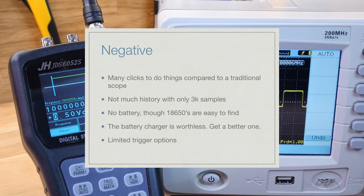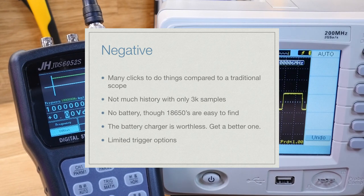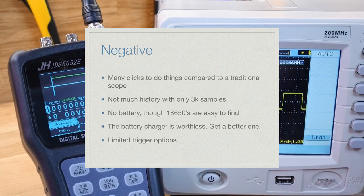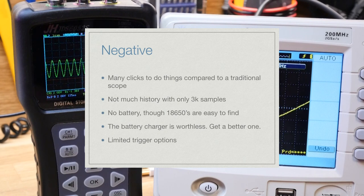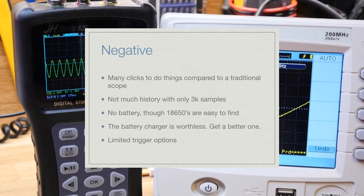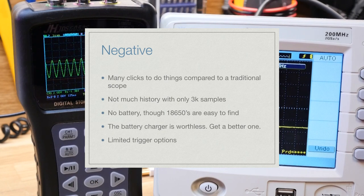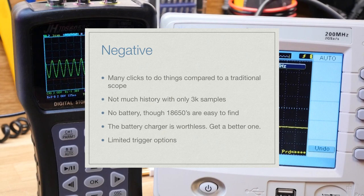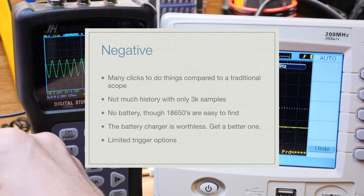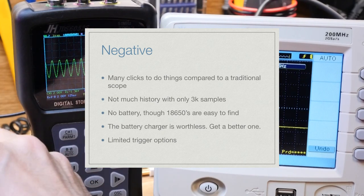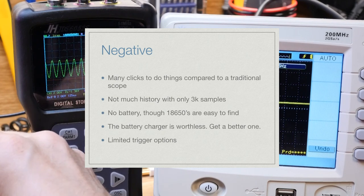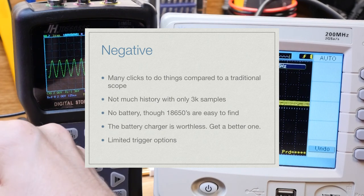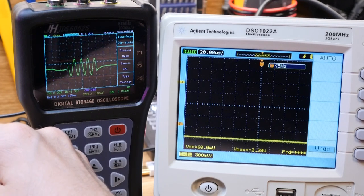There's drawbacks as well, like it's a lot of clicking to get to anything pretty much. It doesn't have much of a history, you can't really scroll into the signal much. The auto thing kind of works, but you might sometimes have to help it a bit. It would be nice if it came with a battery and a built-in charger, but that's what it is. And when it comes to triggering, it has a trigger that's pretty much you can choose if it's rising or falling, that's all you can choose, but it's not too bad.